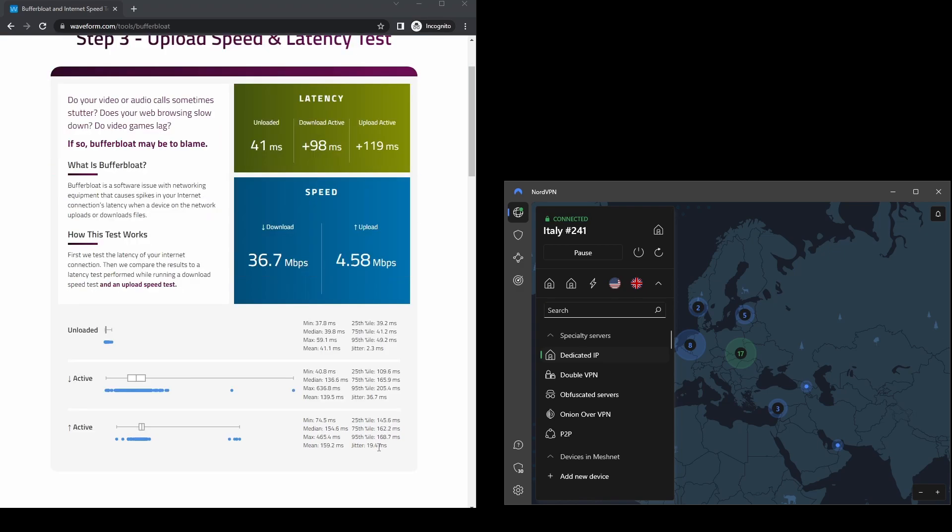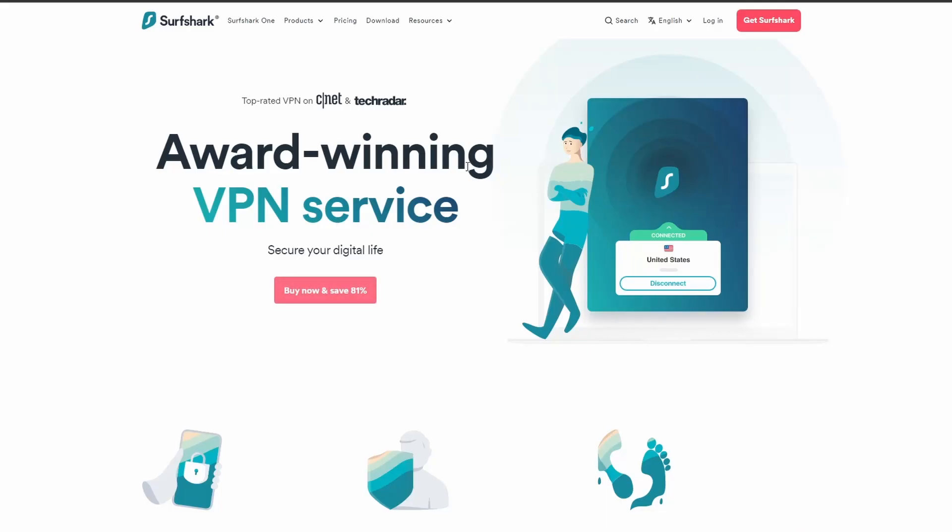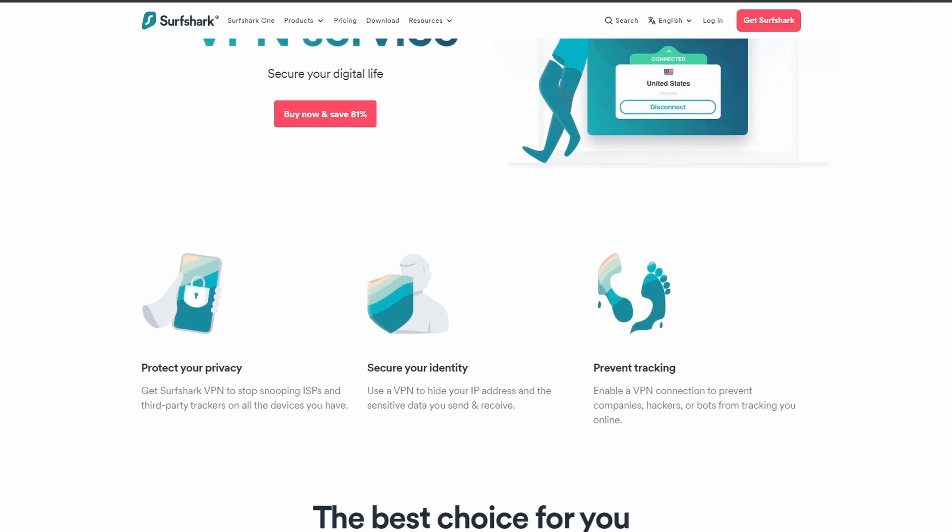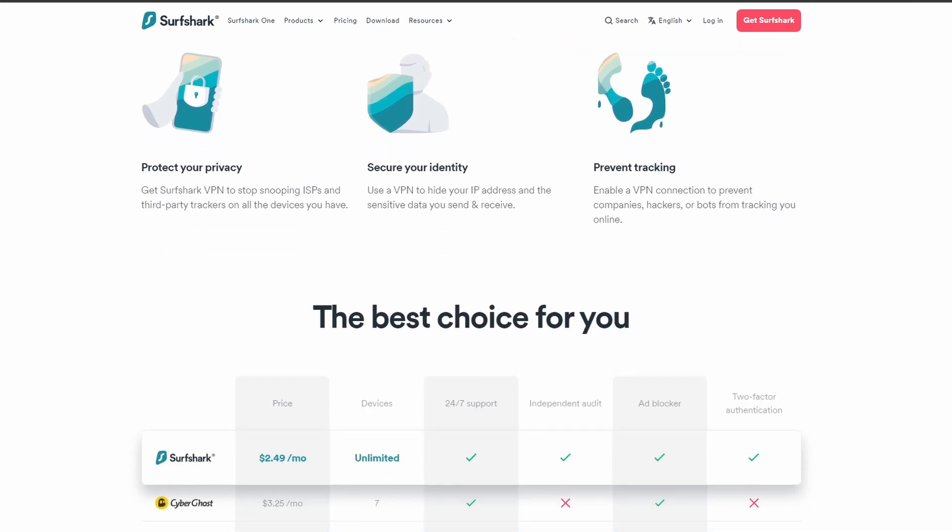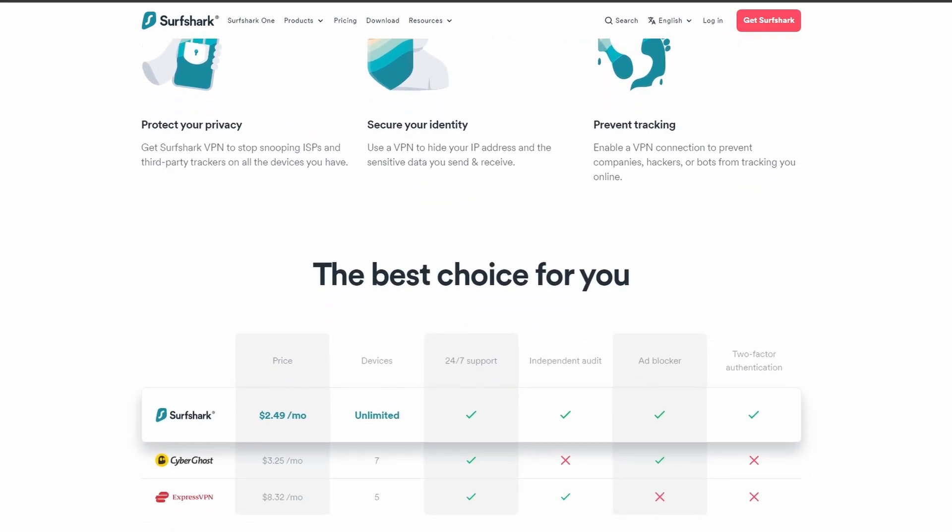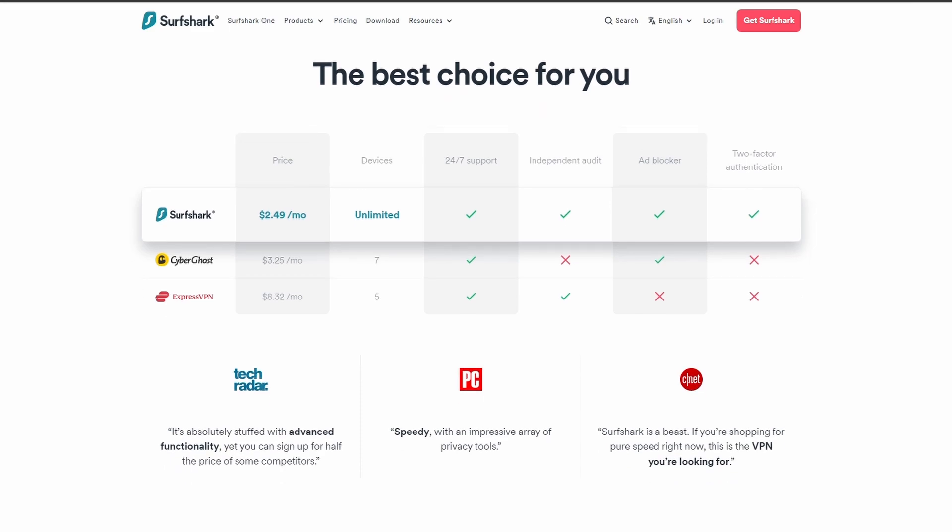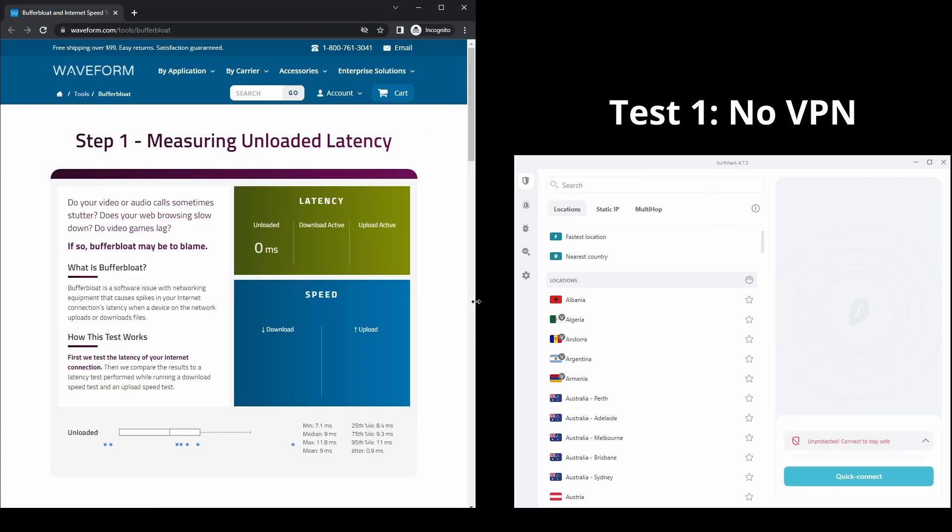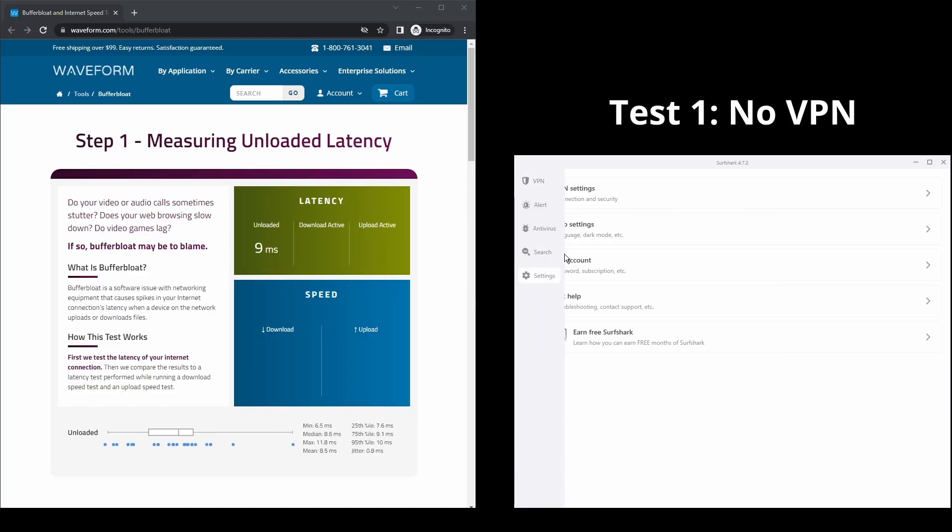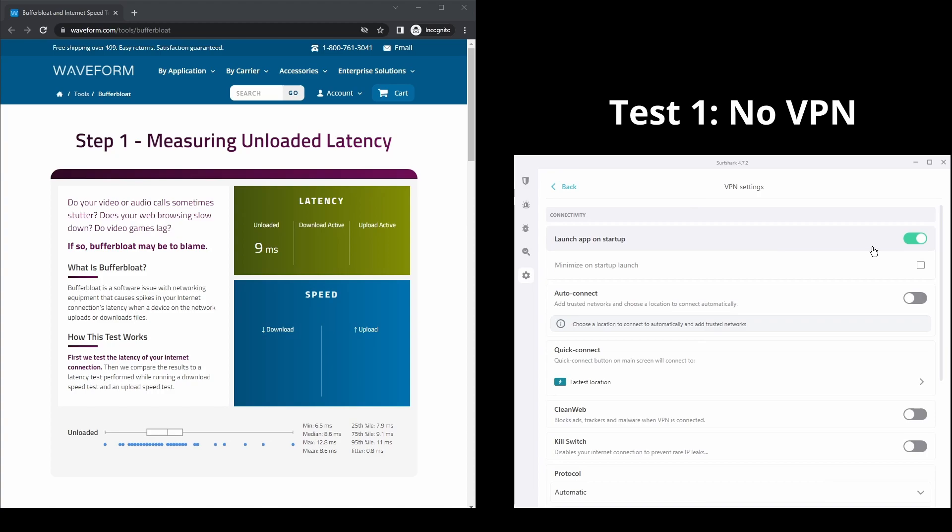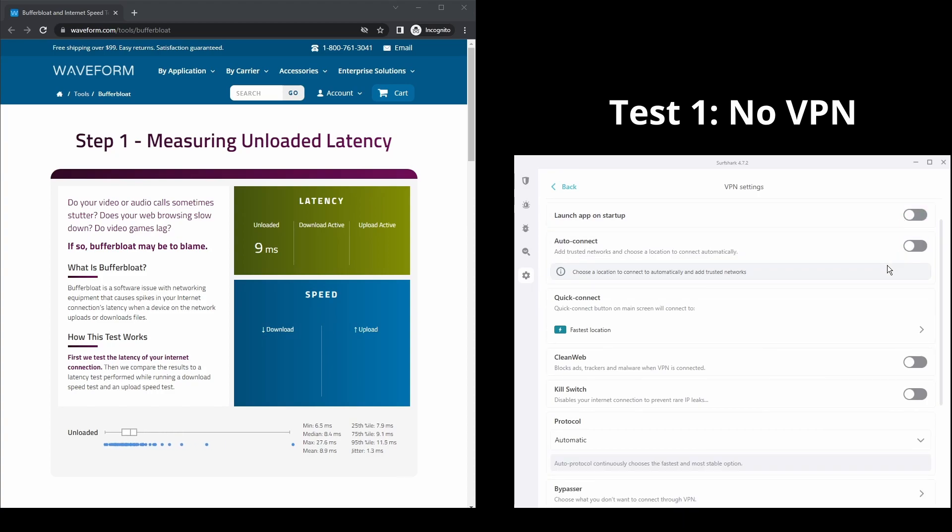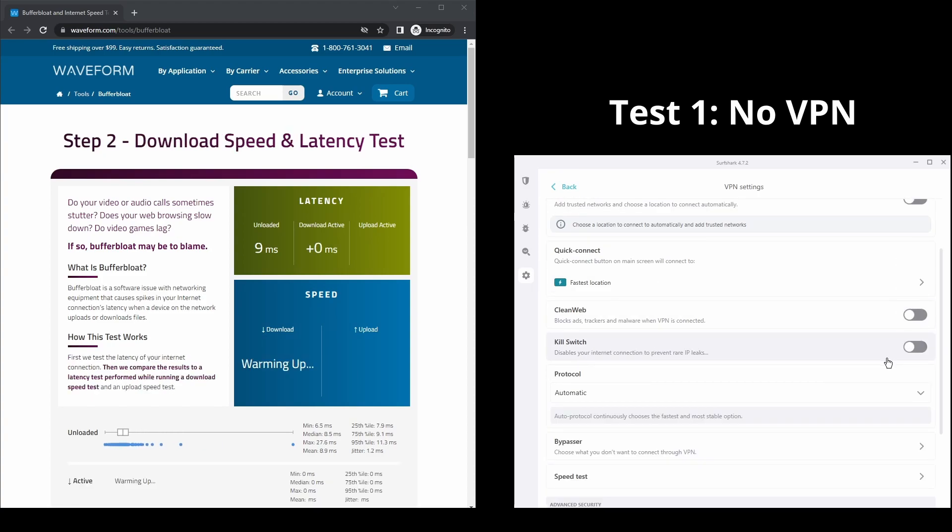Next, we have Surfshark, which is an excellent option for those looking for the best VPN service to use on Yahoo. It offers fast connection speeds, an excellent ping, and allows up to unlimited simultaneous VPN connections, which is perfect if you have friends or family who want to share your account or other devices that you use Yahoo as well.